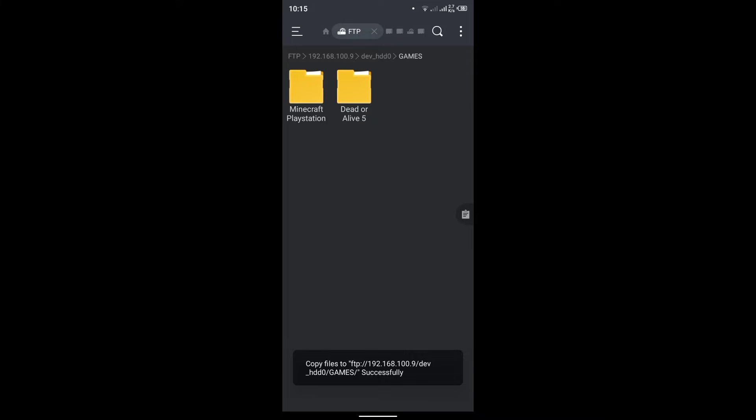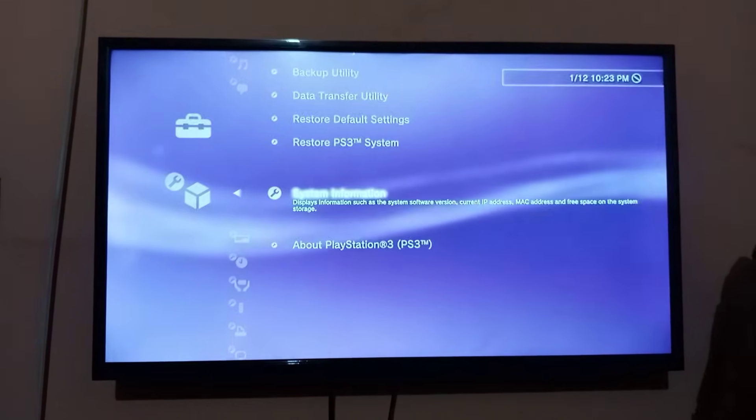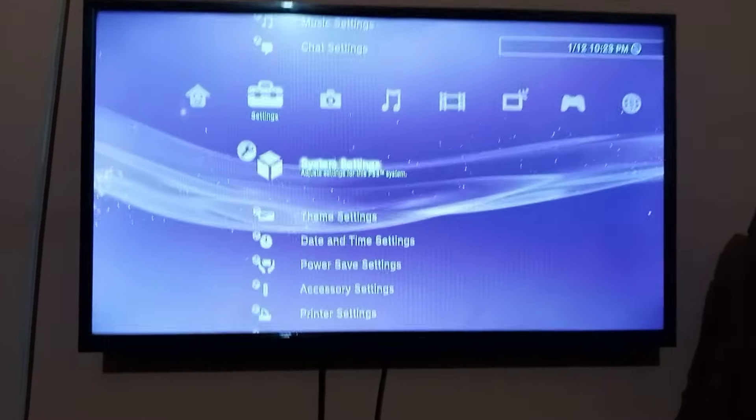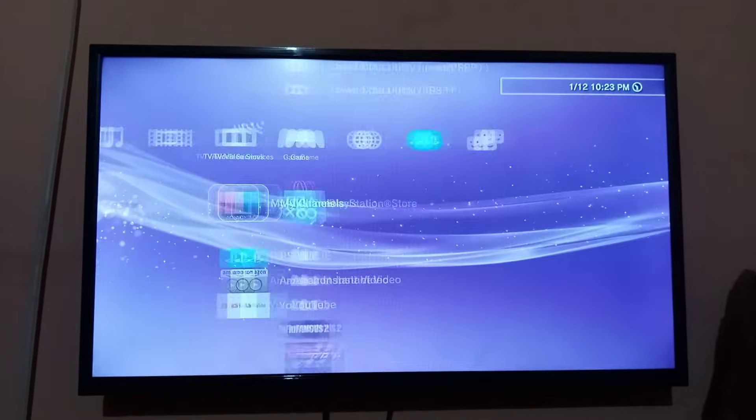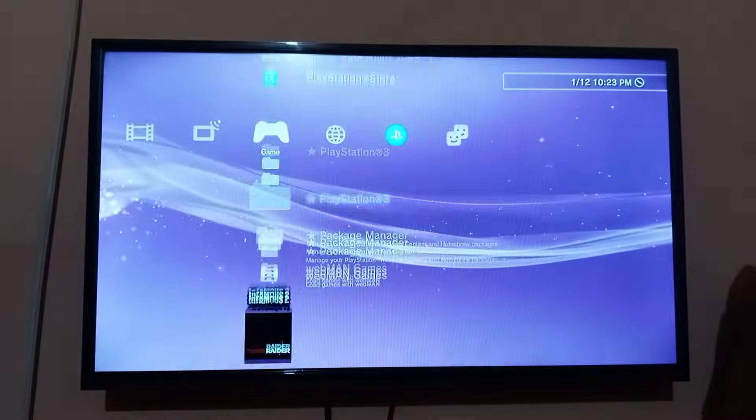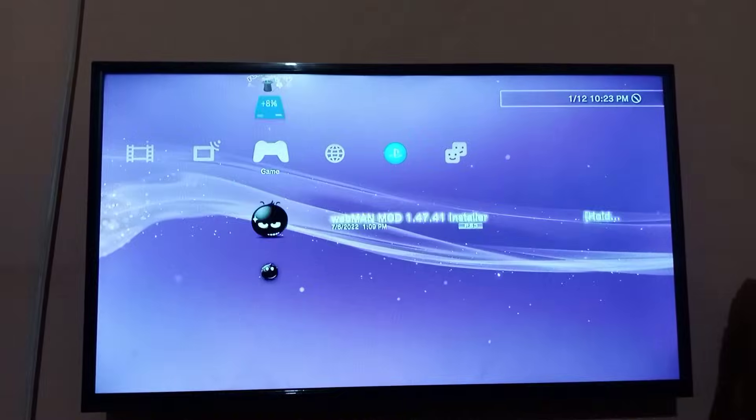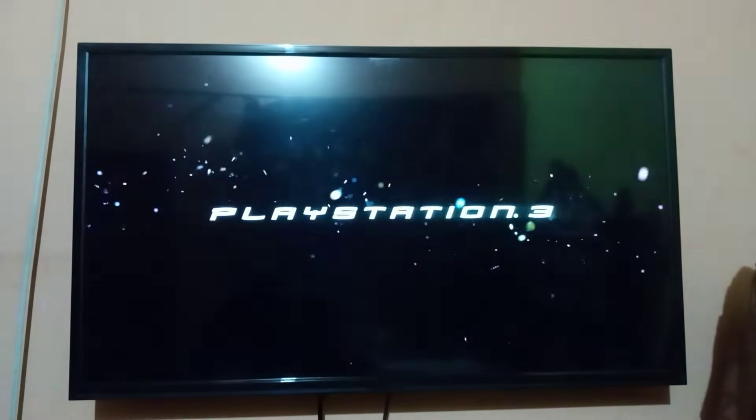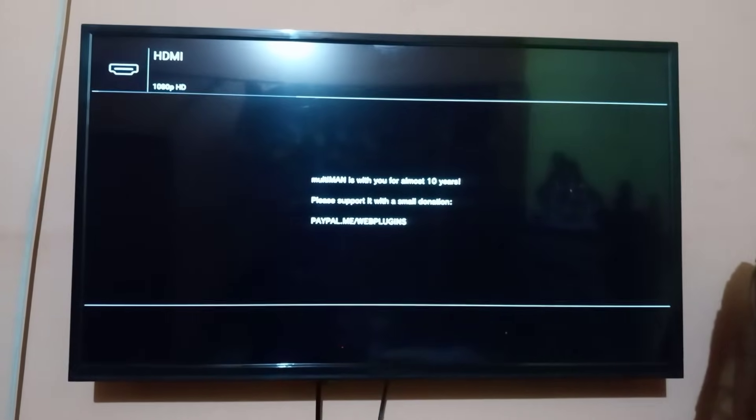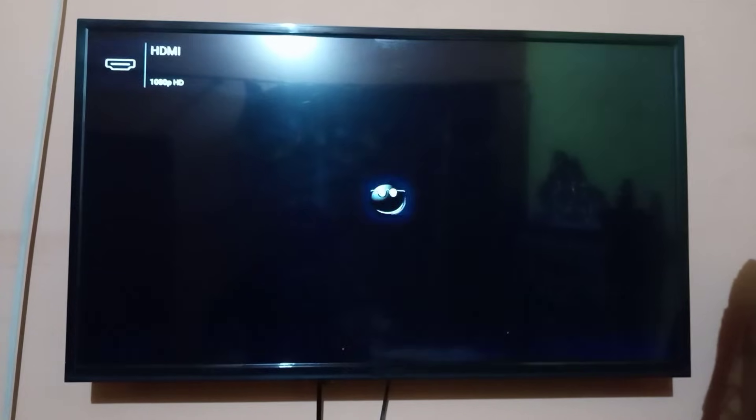The game is done copying. Now move to PS3, go back, and open multi-man.